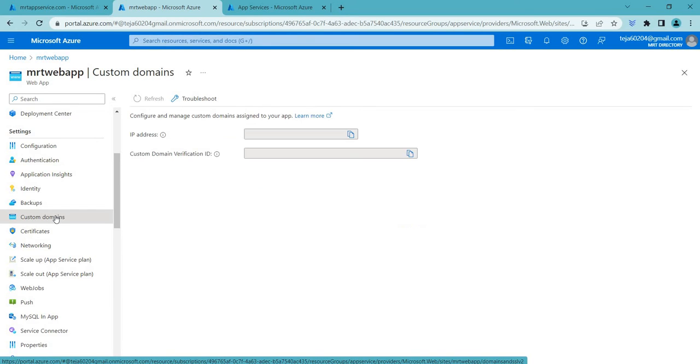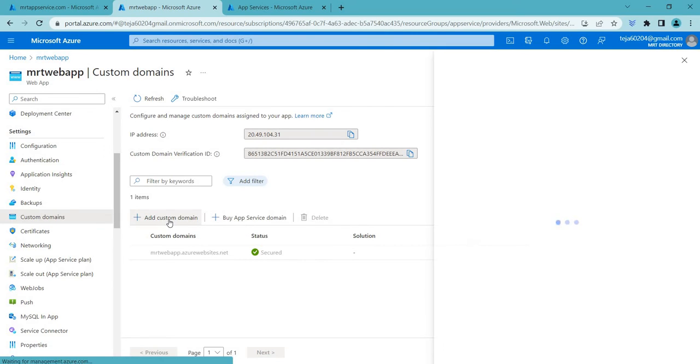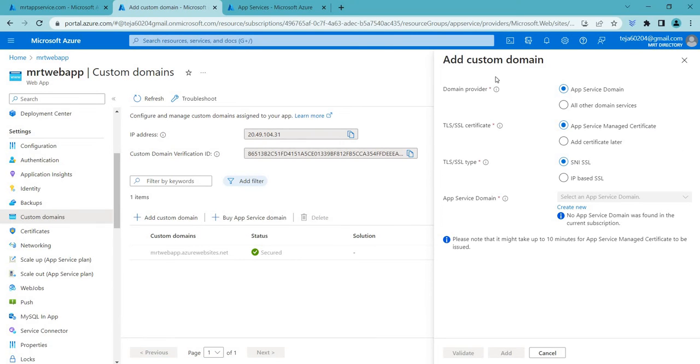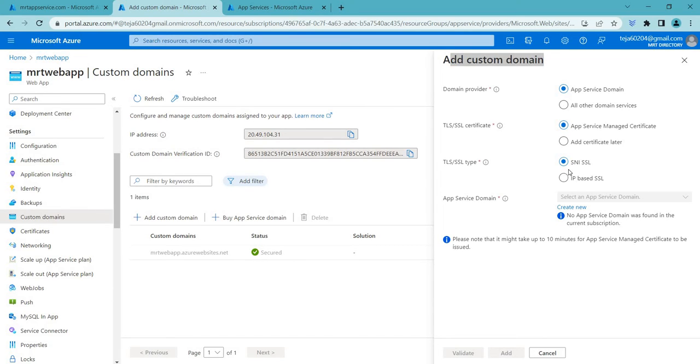So let's go ahead and create custom domain. So let's add. So here you can see when we are adding our custom domain we have different options: domain provider, TLS SSL certificate, and TLS SSL type in which we have two different types and based on our needs we have to add it.